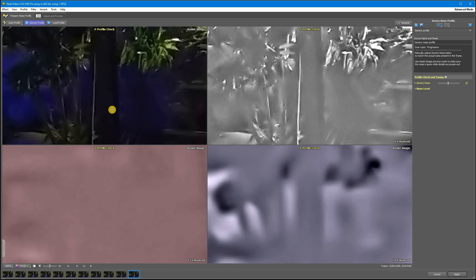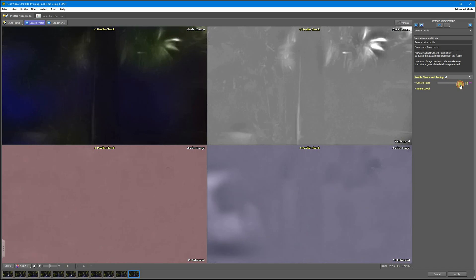First I want to show you two extreme cases you want to avoid: over and under processed video. When you set generic noise slider too high, it removes not only noise but also details, making the picture look very plastic and unnatural.